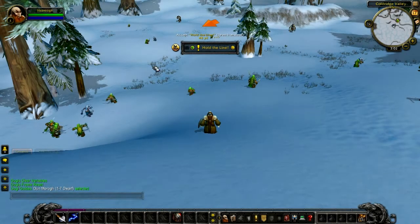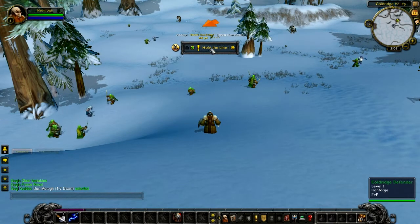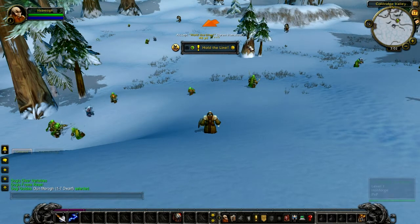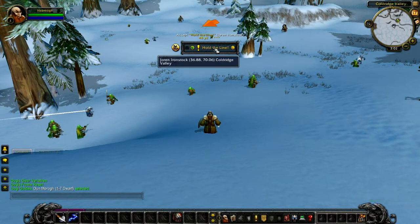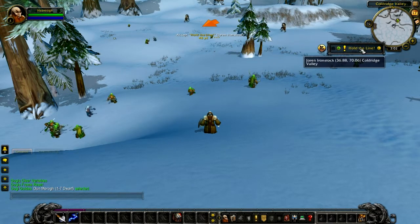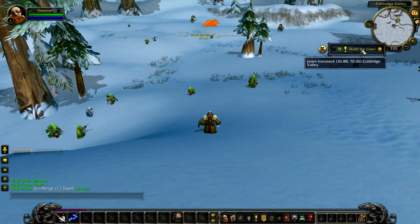Hi, this is Doogie and welcome to the frames and borders video. I'm just going to show you the basic function of the frames and how to change the frame borders.